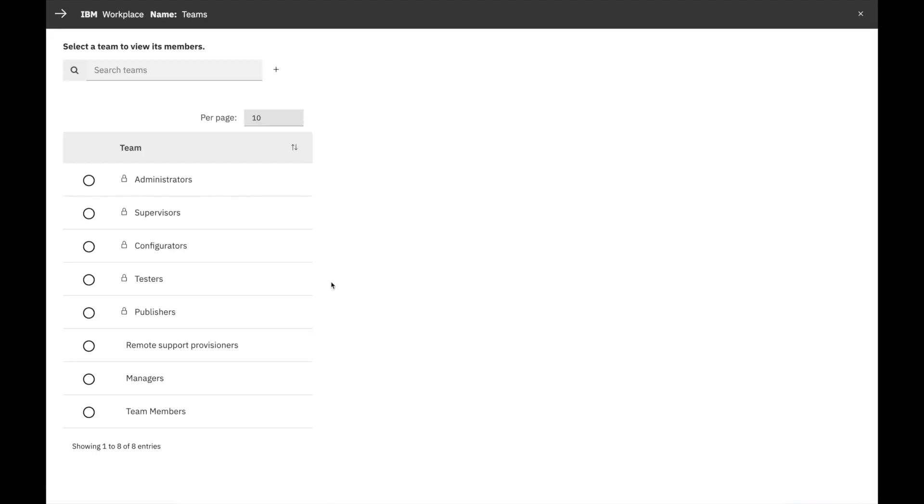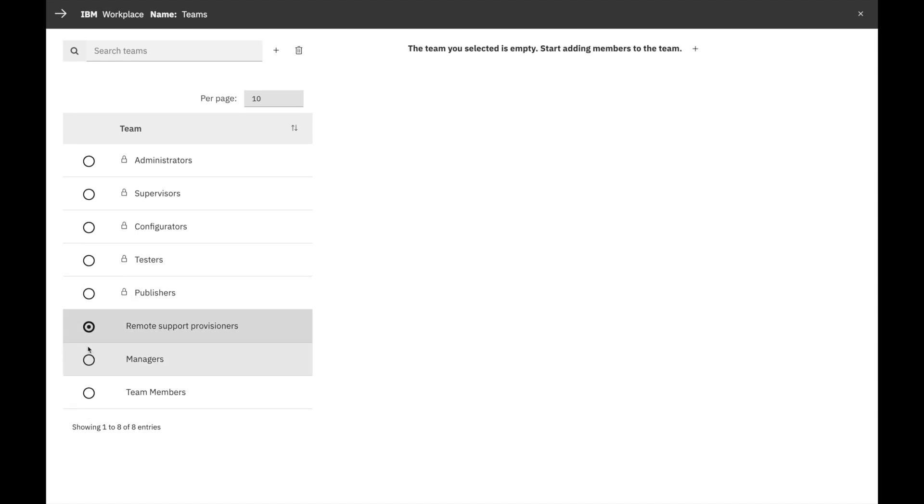Let's click Teams and add a new user to the two teams used in the sample Workstreams. Remember, it is very important that you add your users to these teams in order to use the sample Workstreams. First, select the Team Remote Support Provisioners to see the user list.